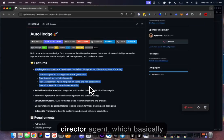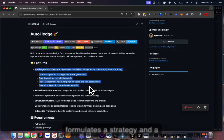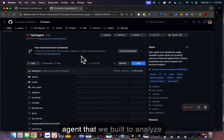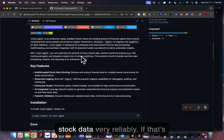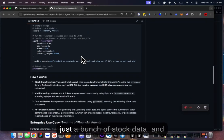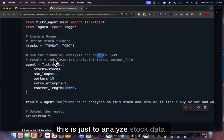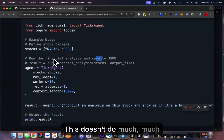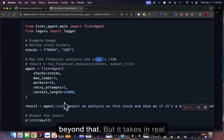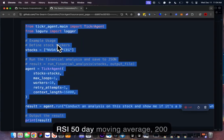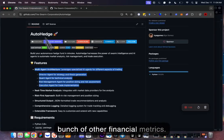We have a director agent which formulates a strategy and thesis, and it also works with a ticker agent — another agent we built to analyze stock data very reliably. It fetches stock data and is easy to use. It takes in real-time data, historical data, RSI, 50-day moving average, 200-day moving average, and a bunch of other financial metrics.